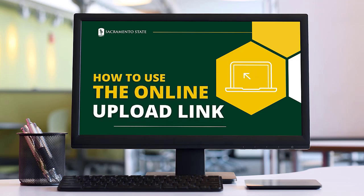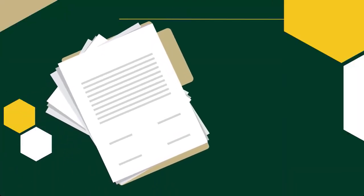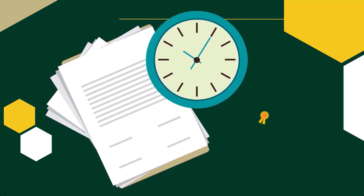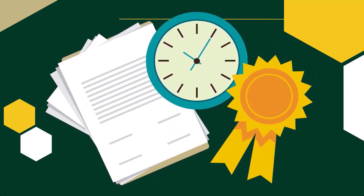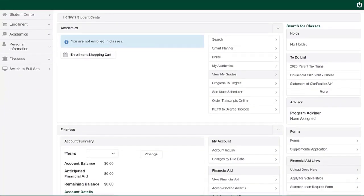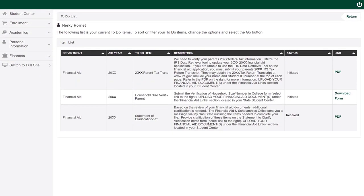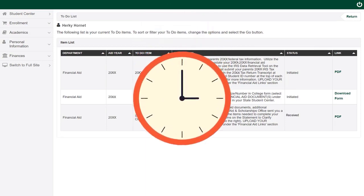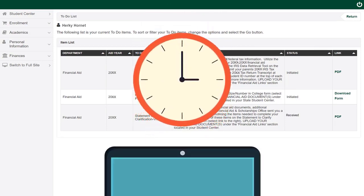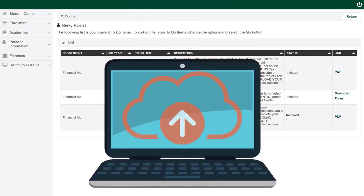Welcome to SAC State's tutorial on how to upload documents through your Student Center. This review will help you understand how to properly submit documents to the Financial Aid Office to ensure timely awarding of your financial aid. If the Financial Aid Office requests documents on your to-do list, it is important to submit these documents right away. The fastest way to do this is by uploading your documents through your Student Center.